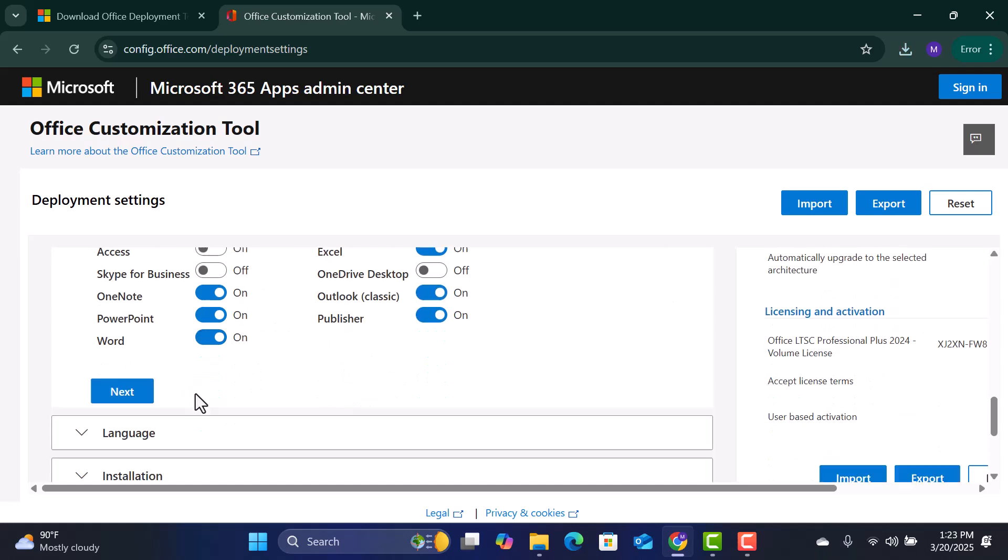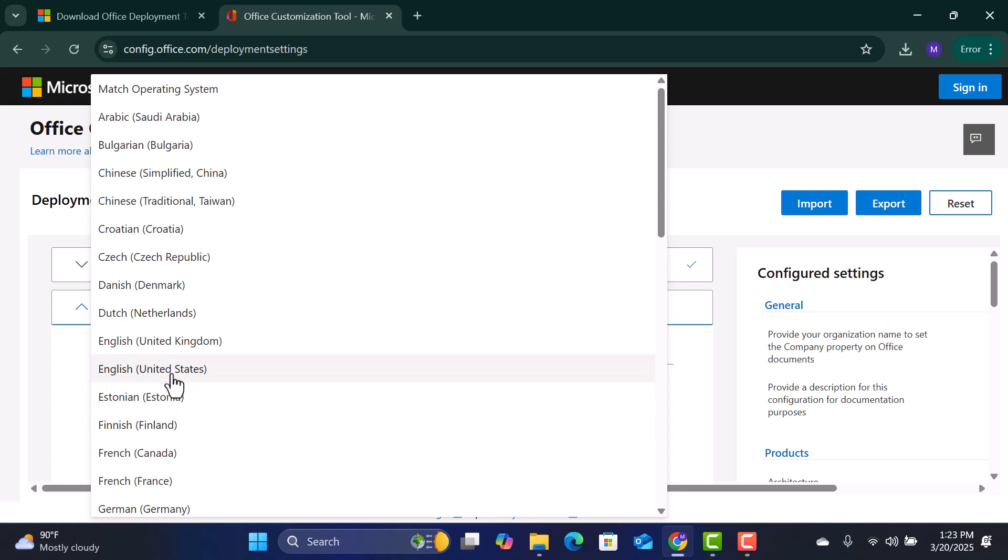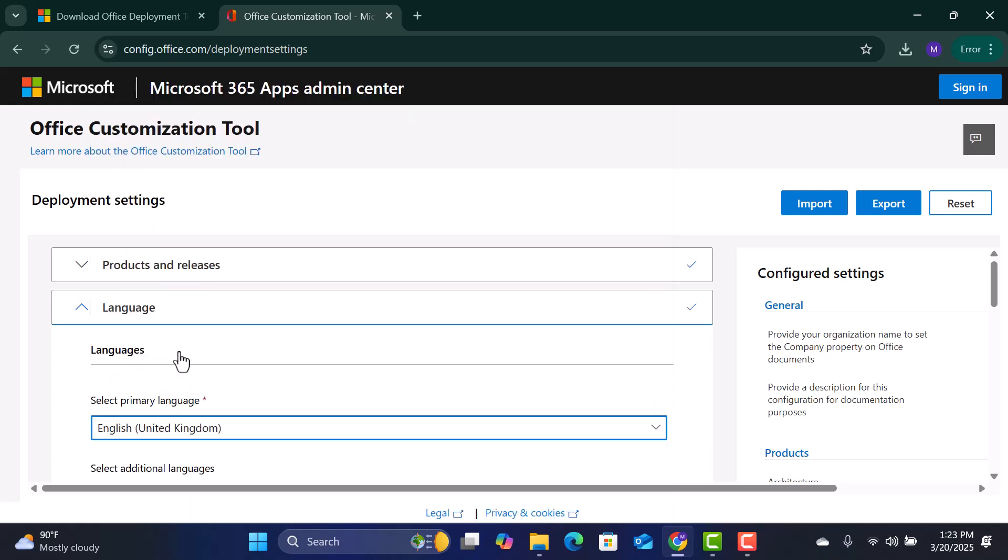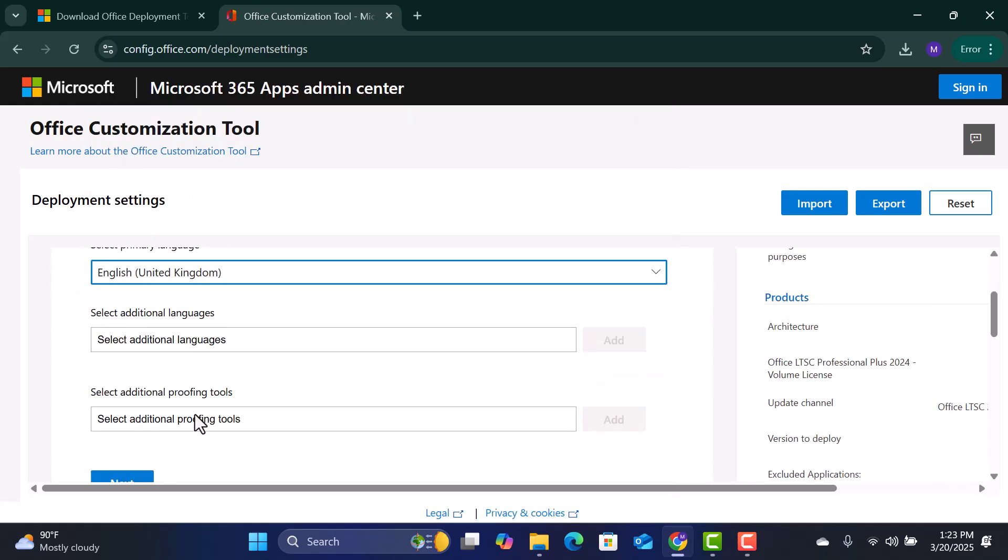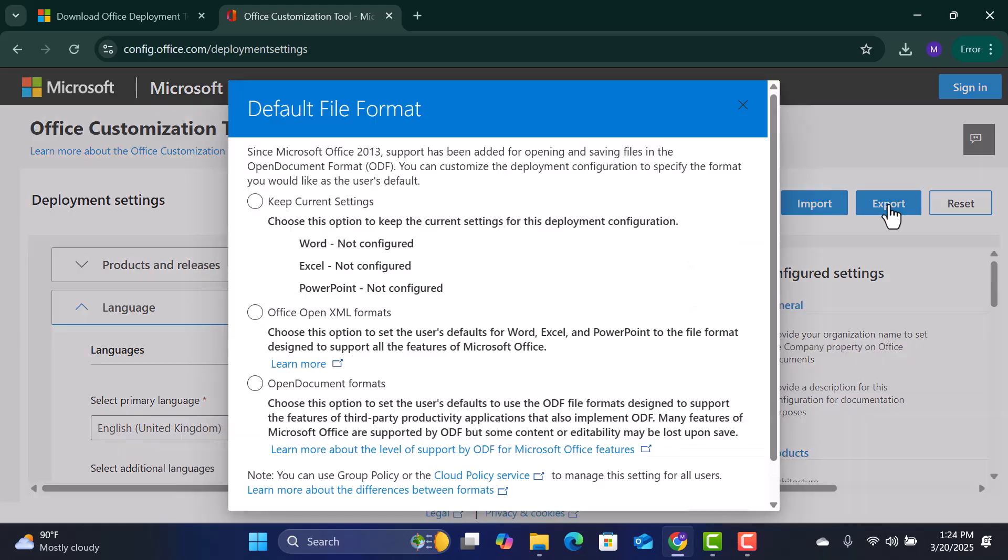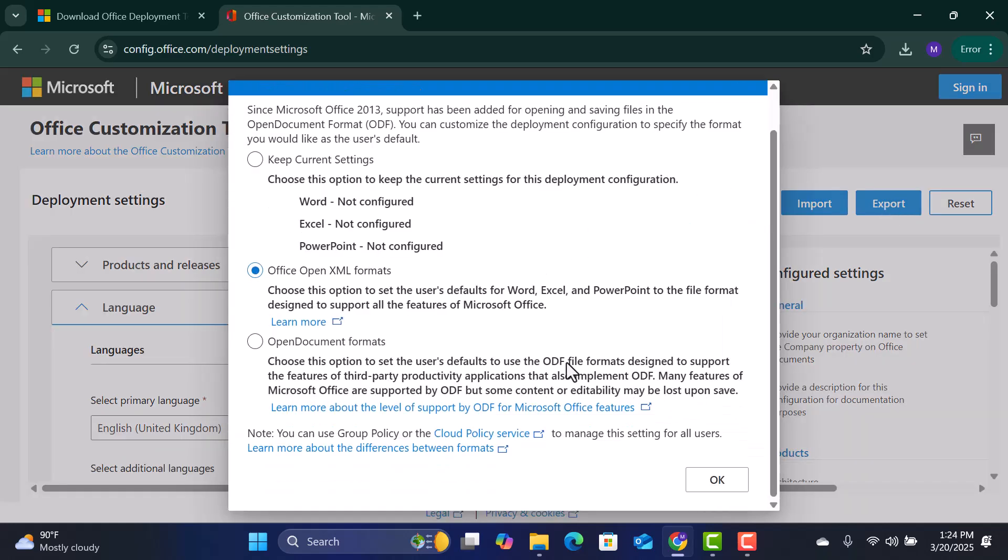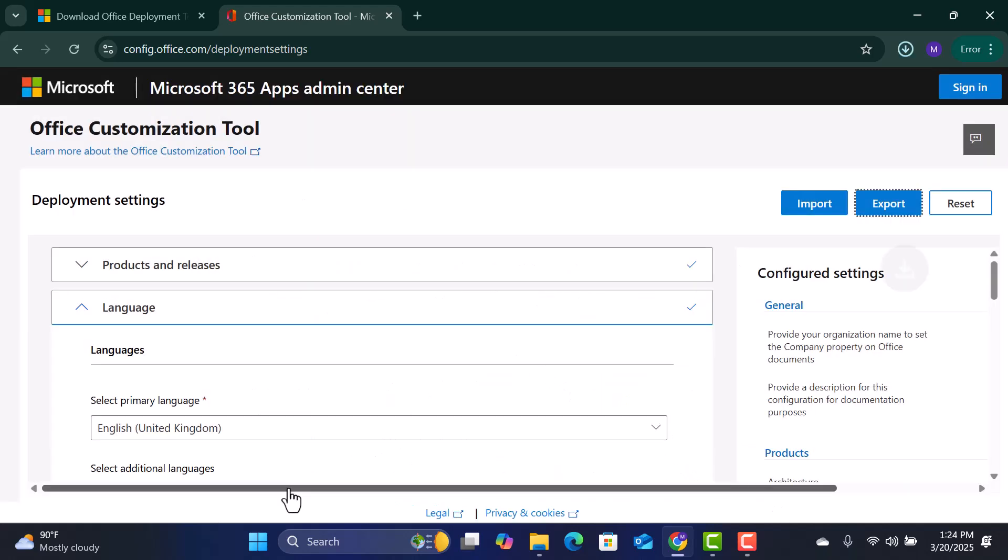Select your preferred language. I'll choose English. Click Export. Choose Office Open XML Format. Accept the license agreement, and then export the configuration file.